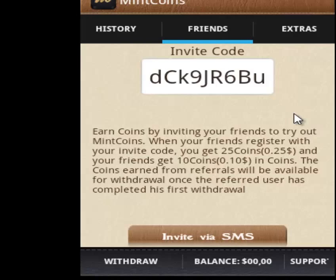You can also invite your friends using your own code that you will receive later, or invite them via SMS. Remember to write this code down in the referral code field when you register — that gives you some free coins. After you register to the program, you will see this window. Let me show you how it will look after you register.